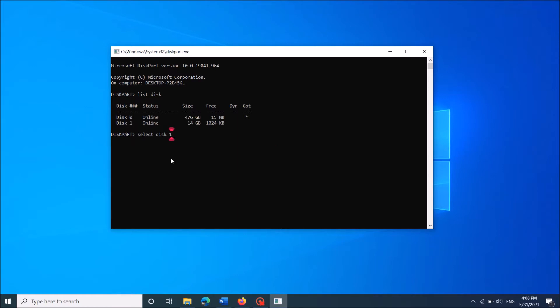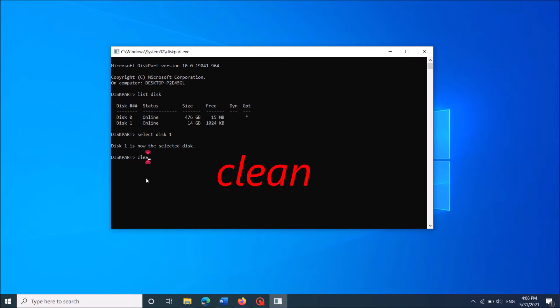Once you enter select disk 1, hit enter in your keyboard. Now type here clean as you can see on the screen. And then once again hit enter.